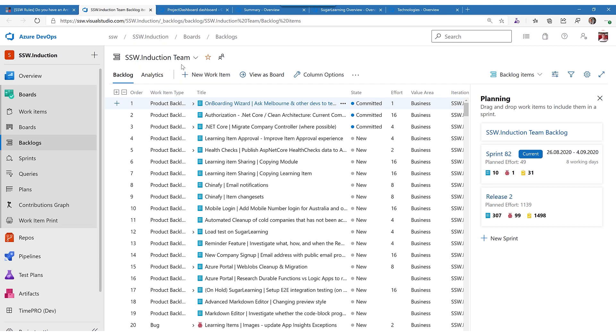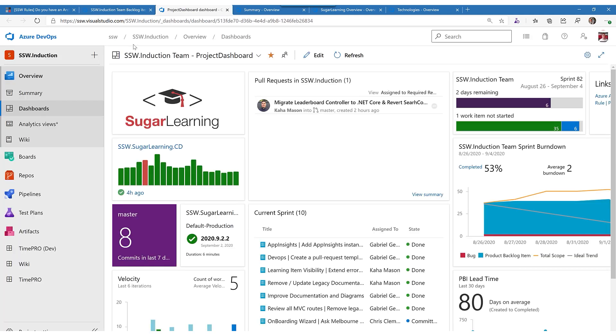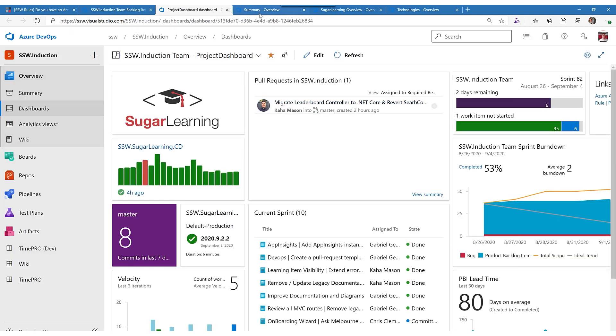When you have a brand new software engineer on a project, you've got the backlog, but the first thing I do is put an item on there to go through the architecture with them. You can look at the dashboard that shows you the activity,